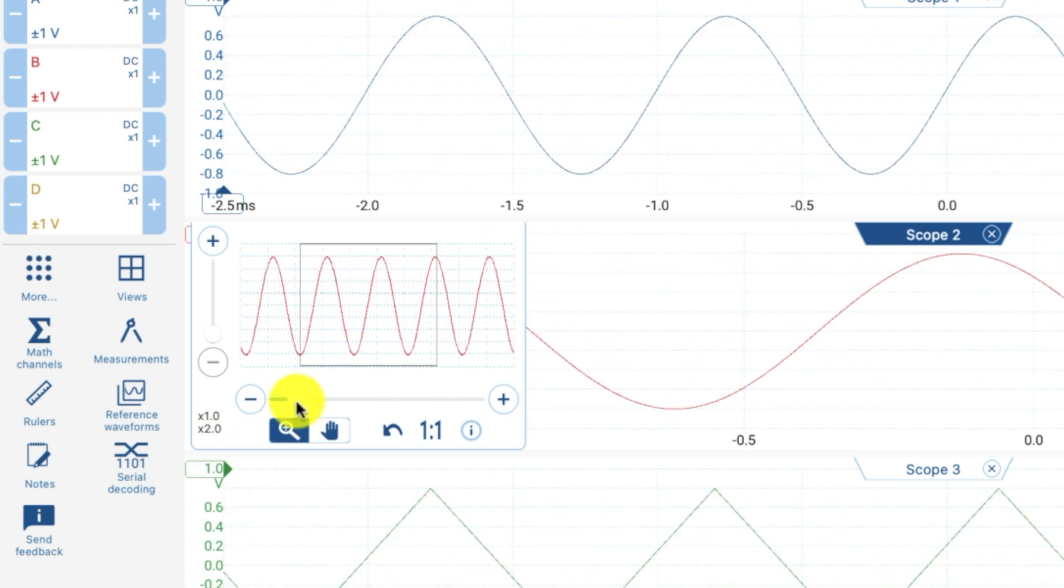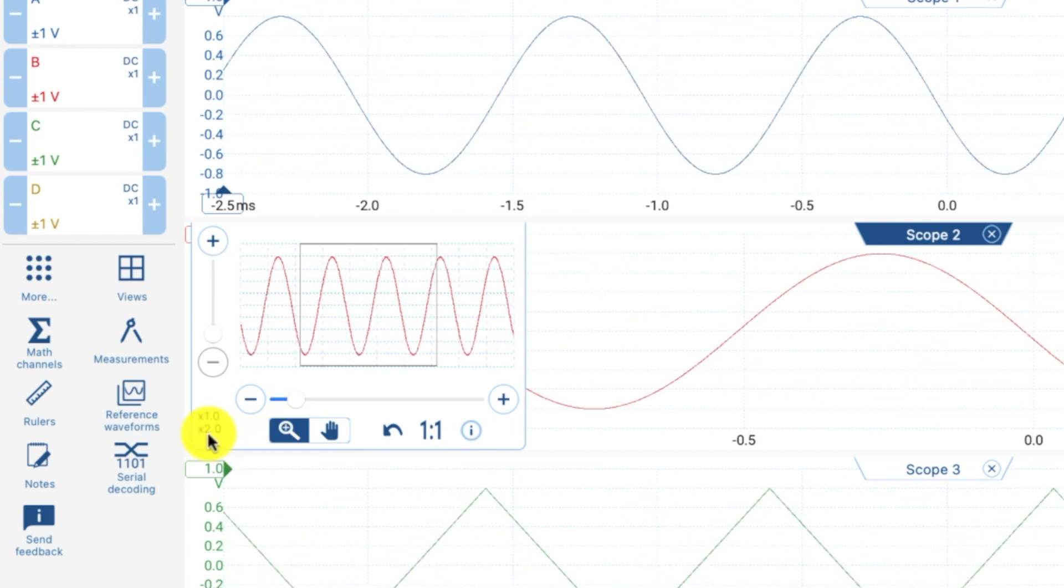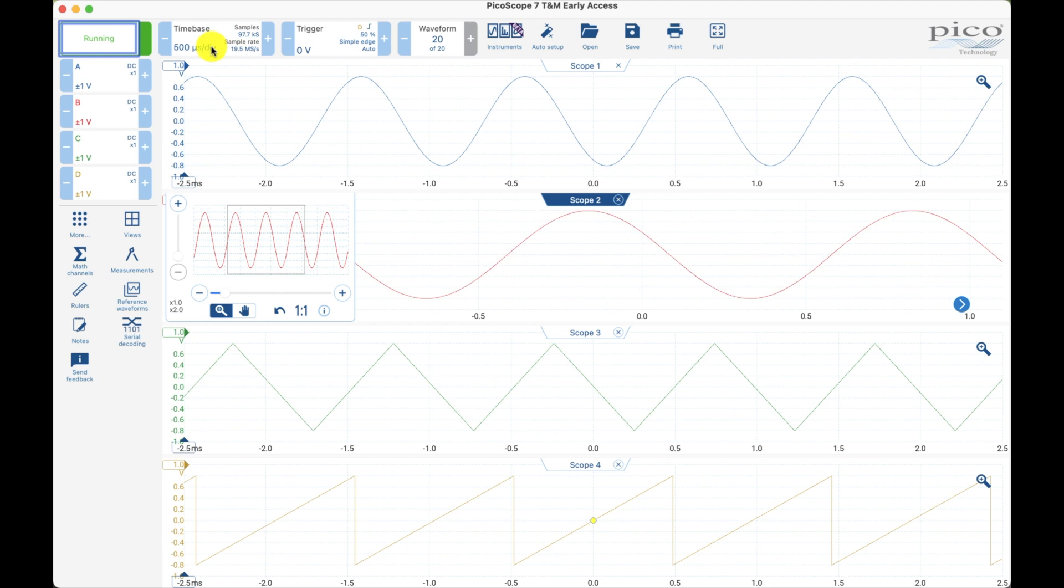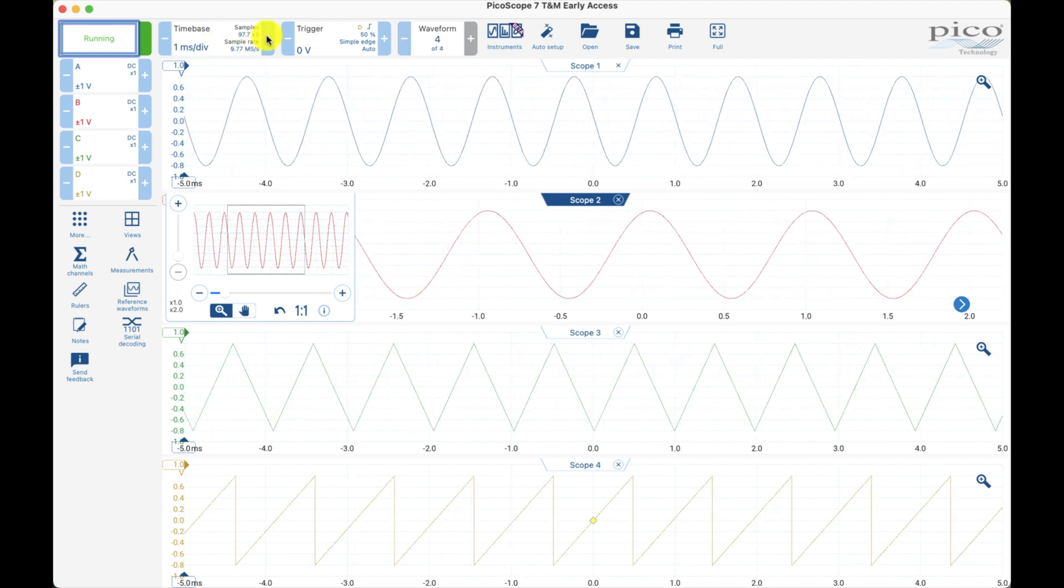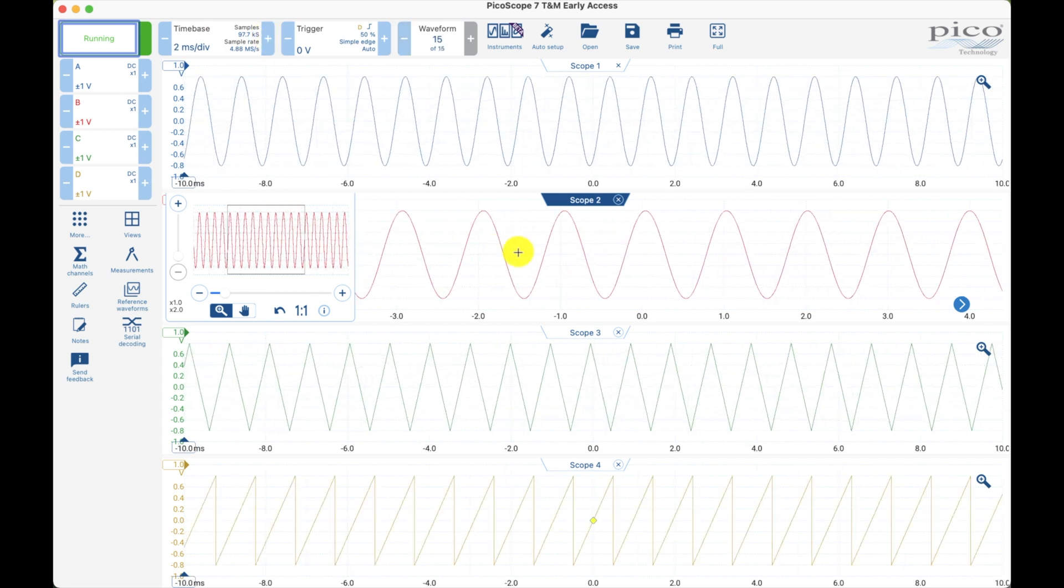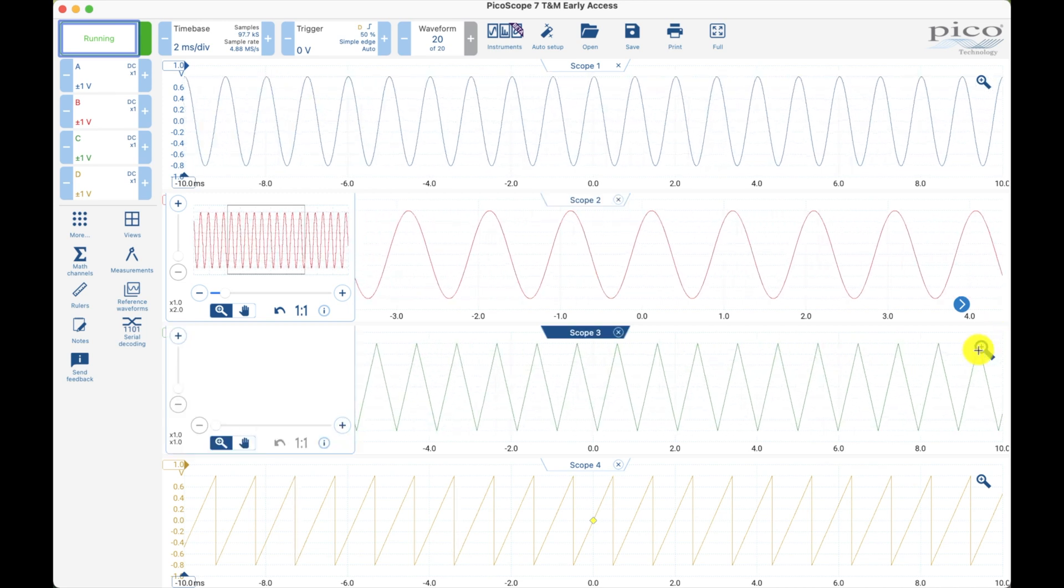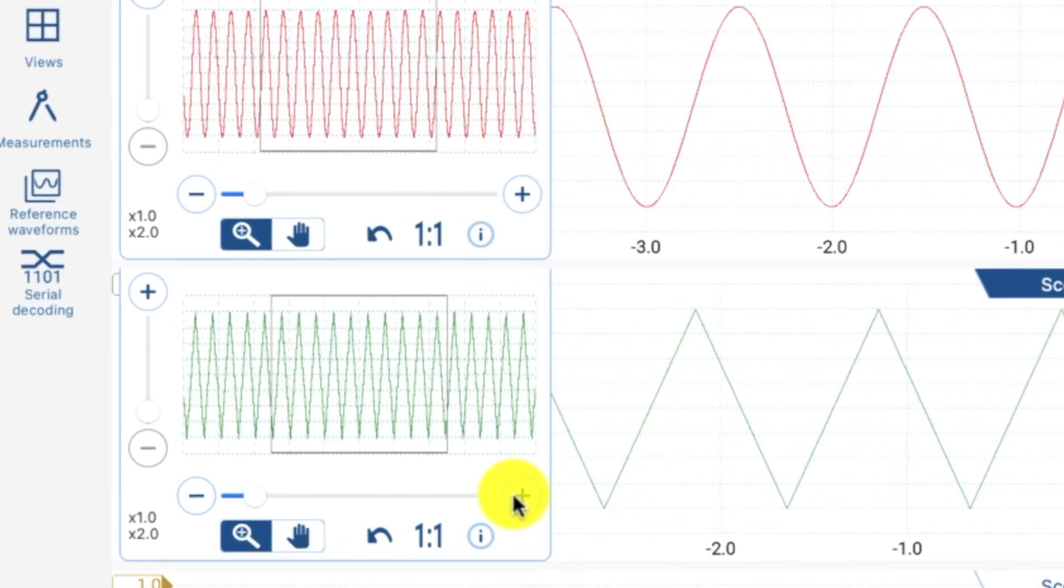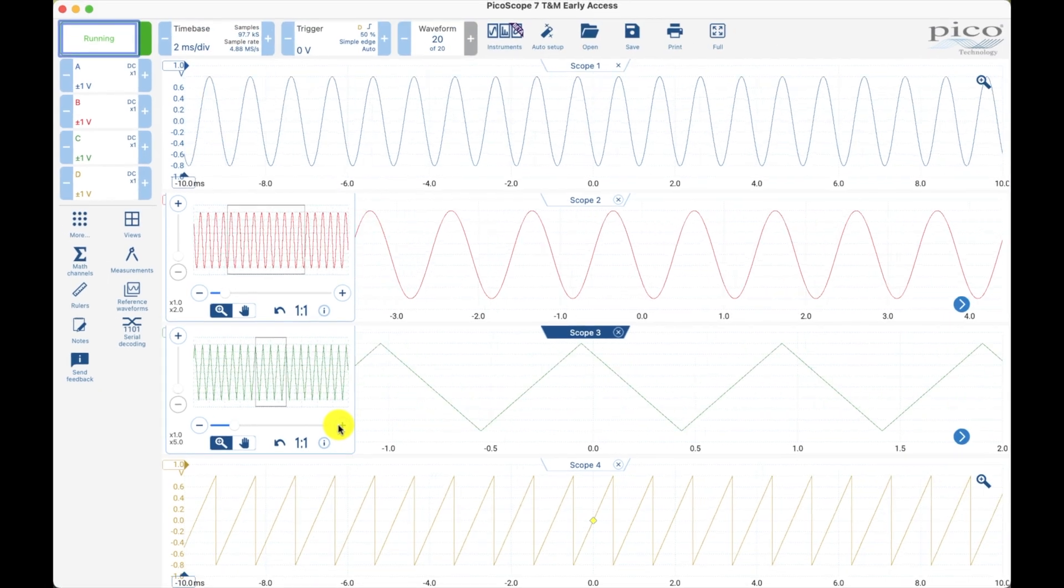Right now this time base is a 2x time base above this one. This one's 500 microseconds up here. Let's make this one two milliseconds. So now this one down here is one millisecond. You might be guessing what I'm going to do. I'm going to grab this one, make this one 5x.